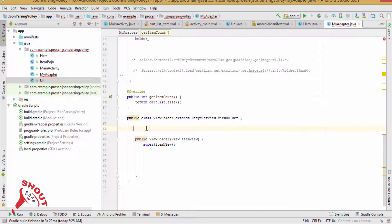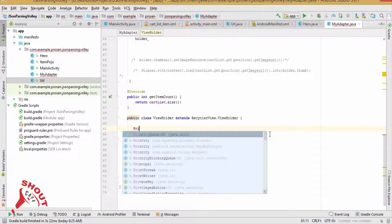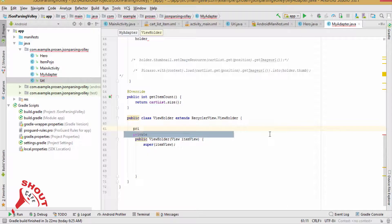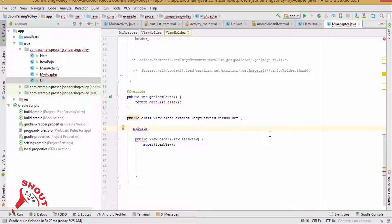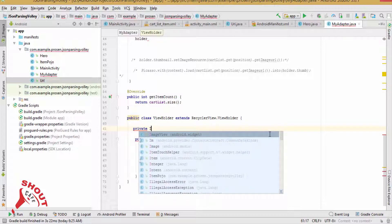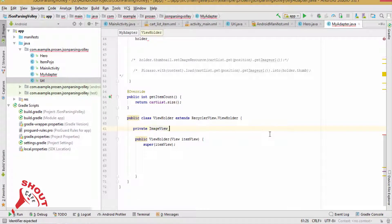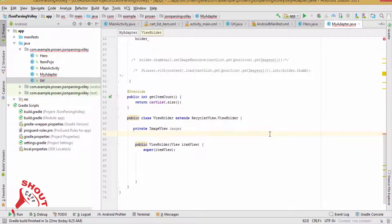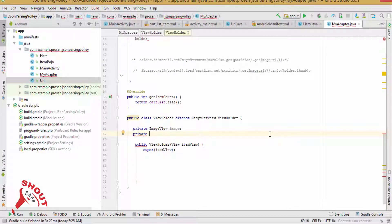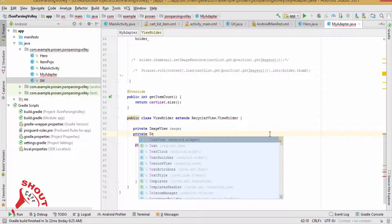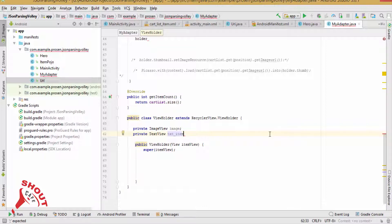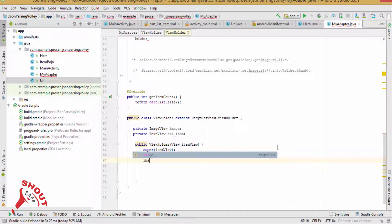Declare here private ImageView image. Declare here TextView textItem.